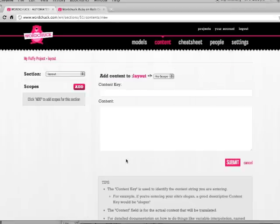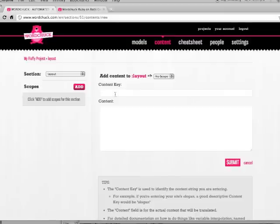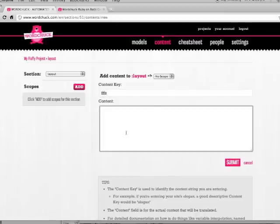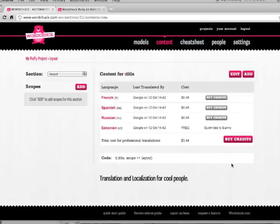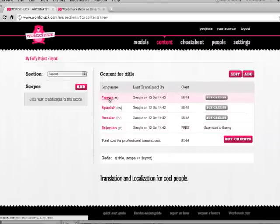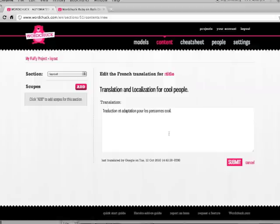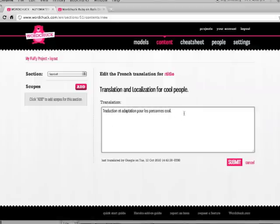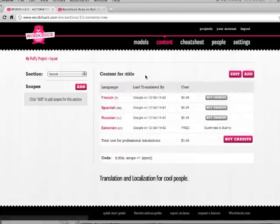And here's my form for adding content. So the content key is basically a descriptive identifier for the actual content you're going to enter. In this case, I'm going to be entering the title for my site. So I would enter title as the content key. And then I'm going to go ahead and submit that. And here we can see the content has been created. You can see all of the languages that I've selected. And if I click on, say, French, I can see that it's already been machine translated. I can see what the translation is. I can actually edit the translation at this point. And then I can see who last translated it and when. So I'm just going to go back.